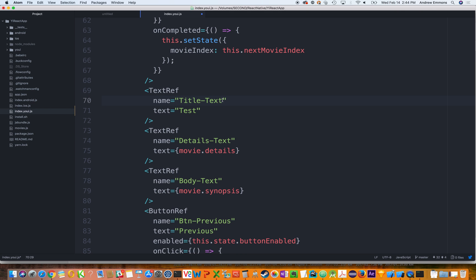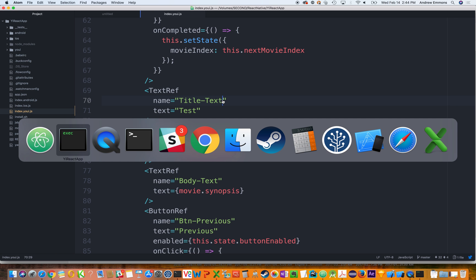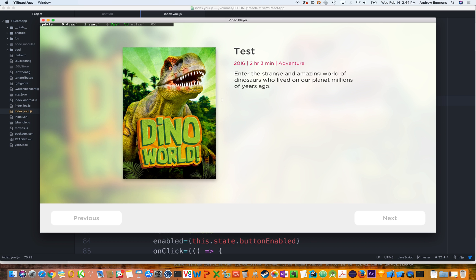And you can do things like even hot reload the contents. So we're changing the contents there of that particular text control. I didn't hit load or anything like that, but the system automatically, once I save it, detects that we've changed the file and it reloads the new bundle.